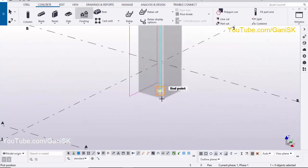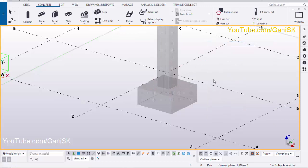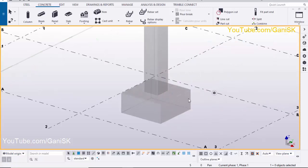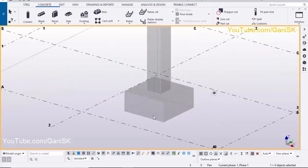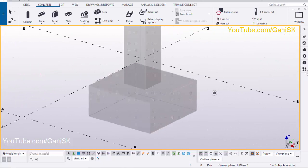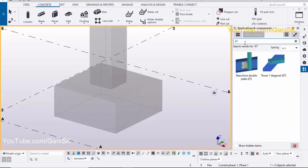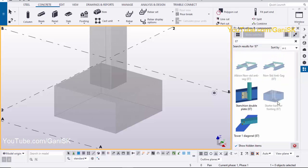Now I'm going to create the footing. Click on the footing option and select the pad footing. Pick the position to create the pad footing, then right click to interrupt. For reinforcement of this pad footing, I have explained that in my previous tutorial. For the startup bar, click on Applications & Components and in the search bar type component number 87. Click Show Hidden Items.